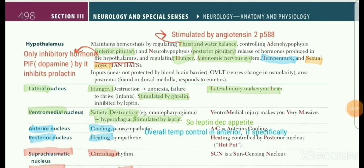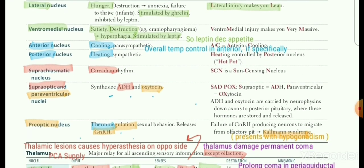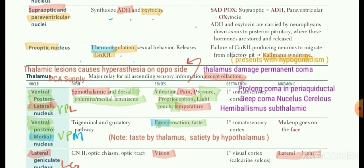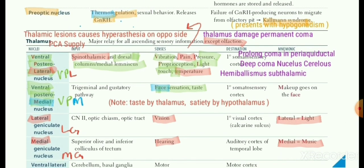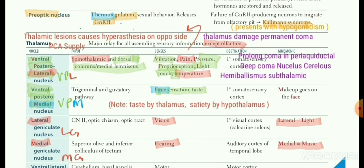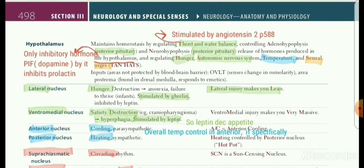Bismillahirrahmanirrahim. Two very important topics of hypothalamus and thalamus on page 498 of First Aid. Many MCQs are compiled from these two entities and they are present on this page. Some are added afterwards.